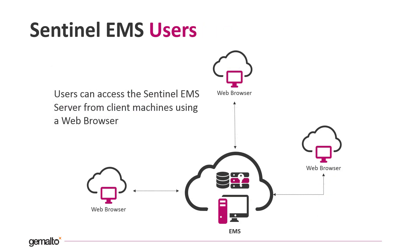The users can access EMS from their client machines using a web browser. EMS is not only for the internal users, but you can even decide to expose EMS to your end users to perform license activations and updates.